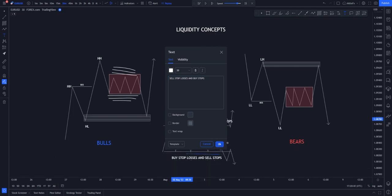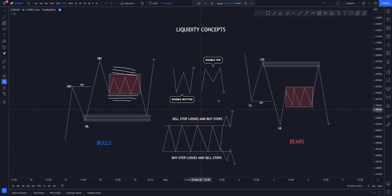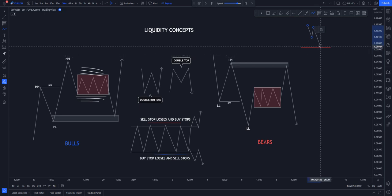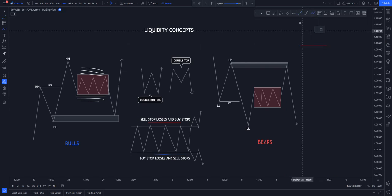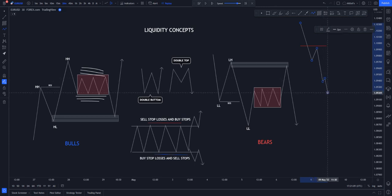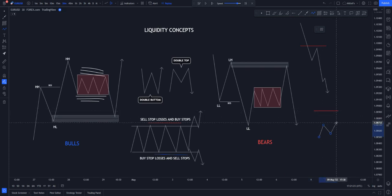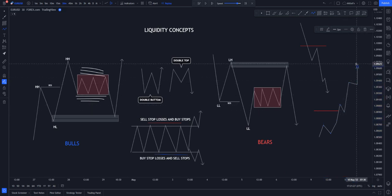A sell stop is basically when you have your sell stop here and you're saying when the trend comes from the downside it's going to continue tapping inside and going to the downside. A buy stop is the opposite — it's going to continue to the upside. So sell stop and buy stop are the opposite of each other.